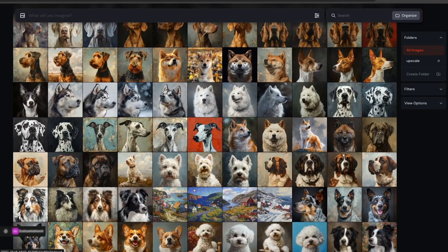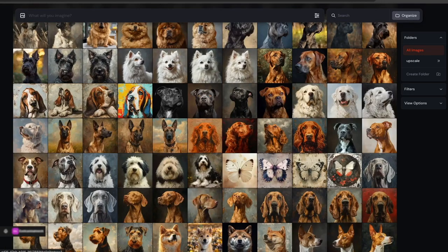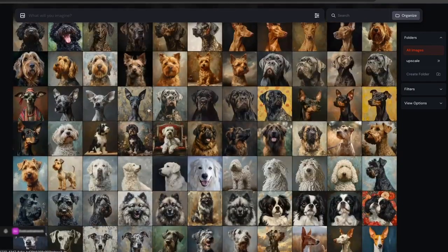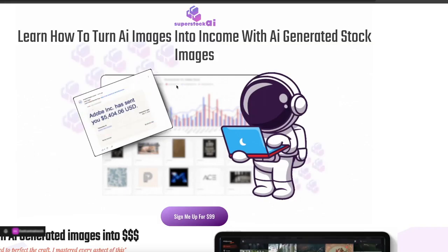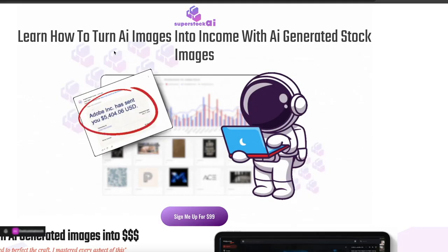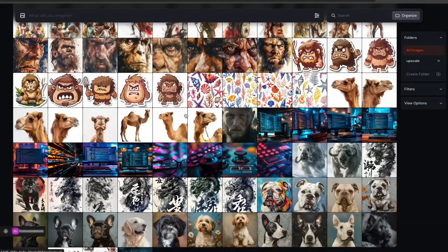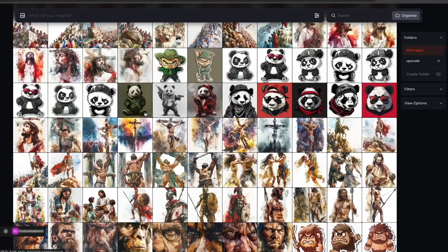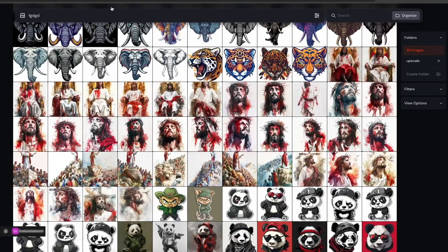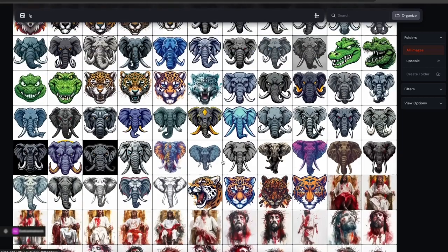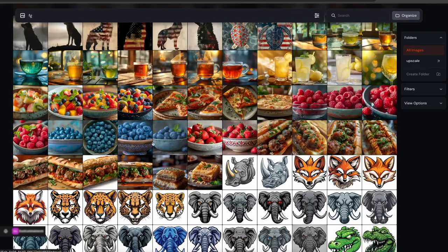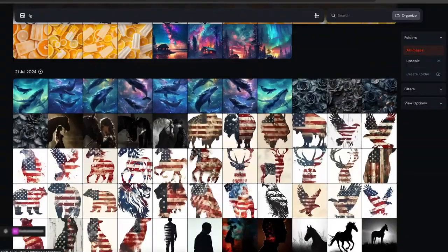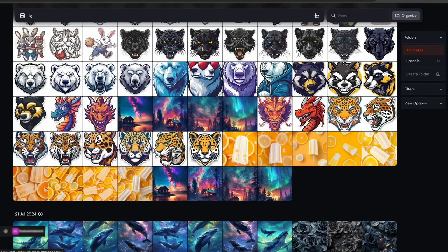I would show the tools publicly but the person who created them doesn't want that, so I'm not going to risk my channel. I will have it in my course — Super Stock AI — probably in one of the last chapters. Automation is just a bonus. If you want to sit down and create images manually all day, you absolutely can. This is just something that helps speed up the process.